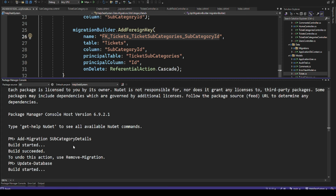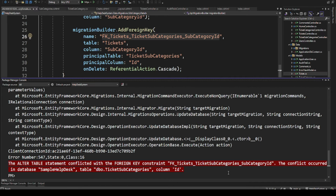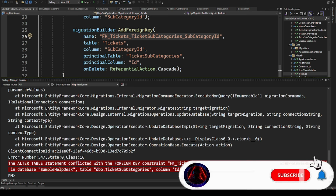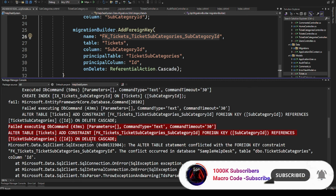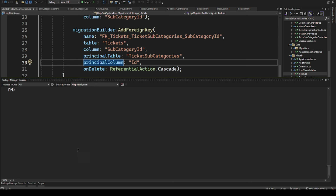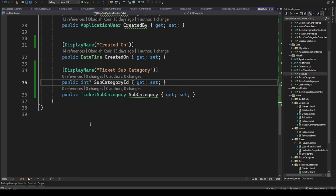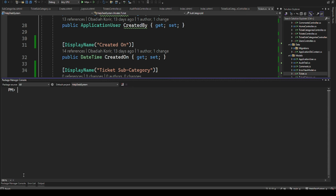The next step is to run 'Update-Database'. However, we get a foreign key constraint conflict because existing data doesn't have that value. To fix this, we'll remove the migration using 'Remove-Migration', which undoes the latest migration, and then make the SubcategoryId nullable before re-adding the migration.